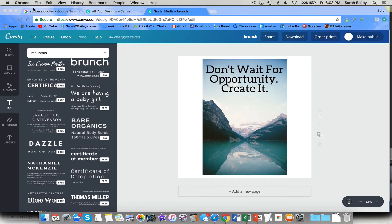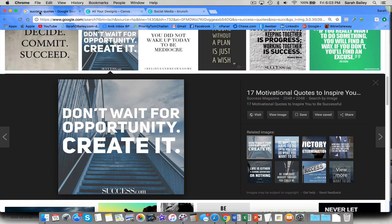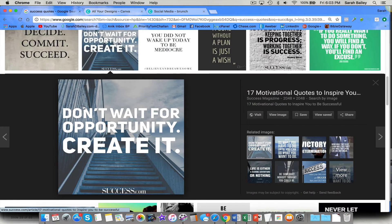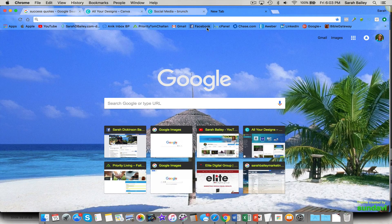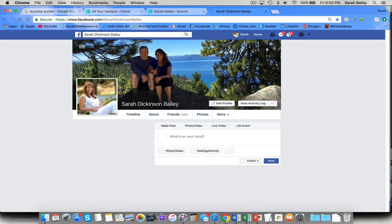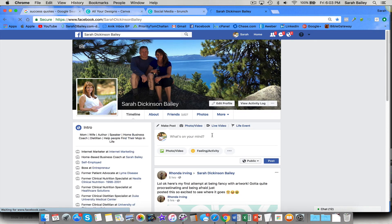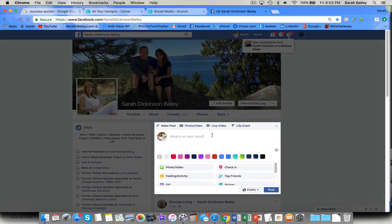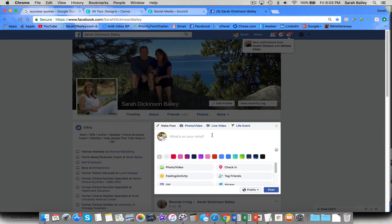And I have a folder for image quotes, and I'm going to save that. So let me just make sure I got the right quote. Don't wait for opportunity created. Cool. So now what I'm going to do is I'm going to go over to Facebook, and I'm going to post it.